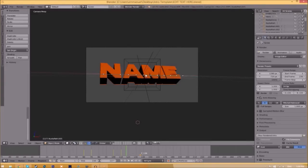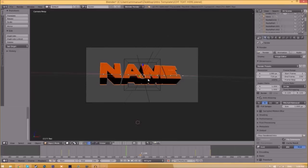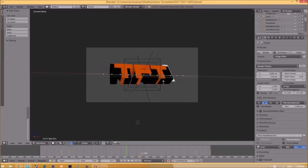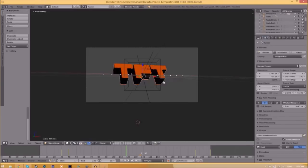To change the text, right-click on the text, click Tab, press Backspace, and then type in whatever you want. Click Tab again, then right-click on the other text, click Tab, Backspace, and type whatever you want again. Click Tab and now we've edited the text.